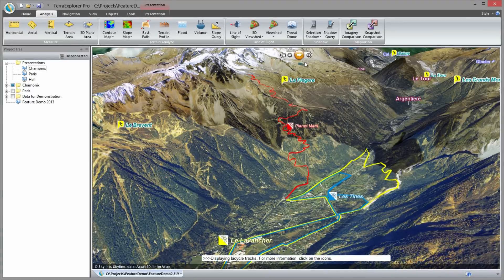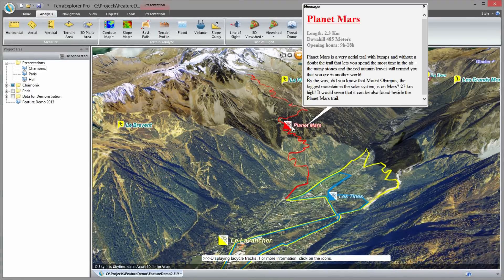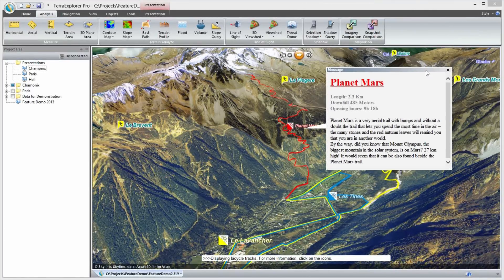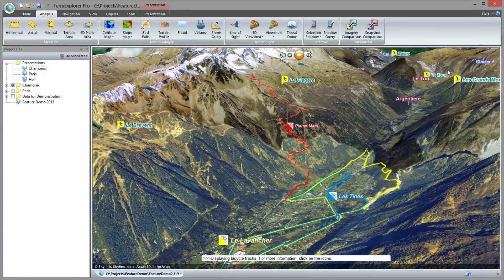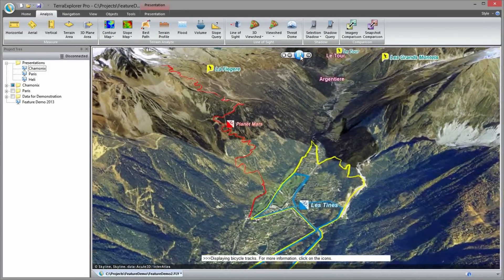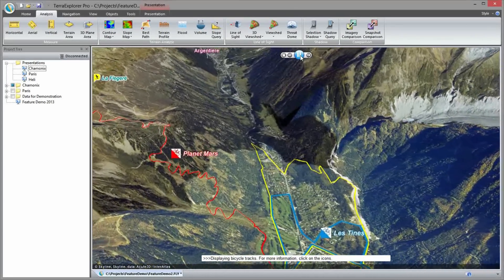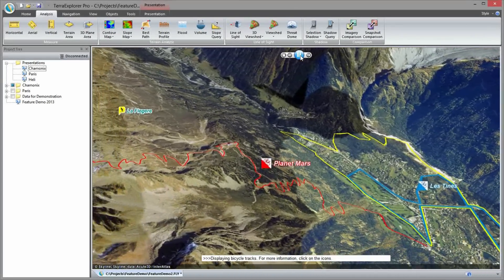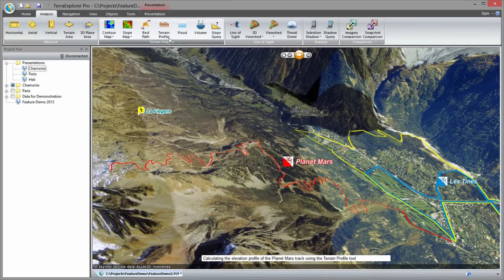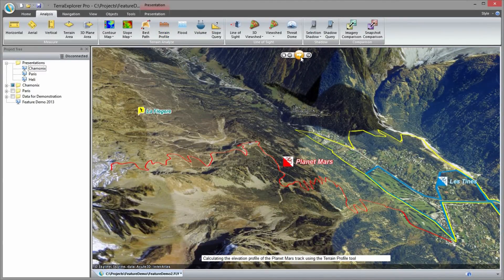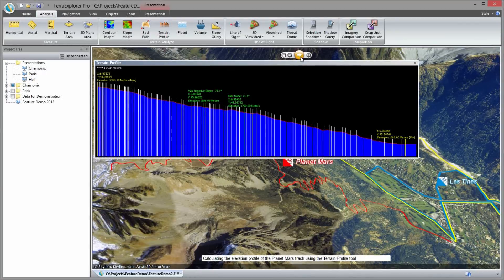Connecting to a municipal GIS database server I can import the bicycle tracks and textual information. I use the terrain profile tool to build the track profile for the cyclists. The result displays the minimum and maximum elevation points, maximum positive or negative slope values, and specific point query results.